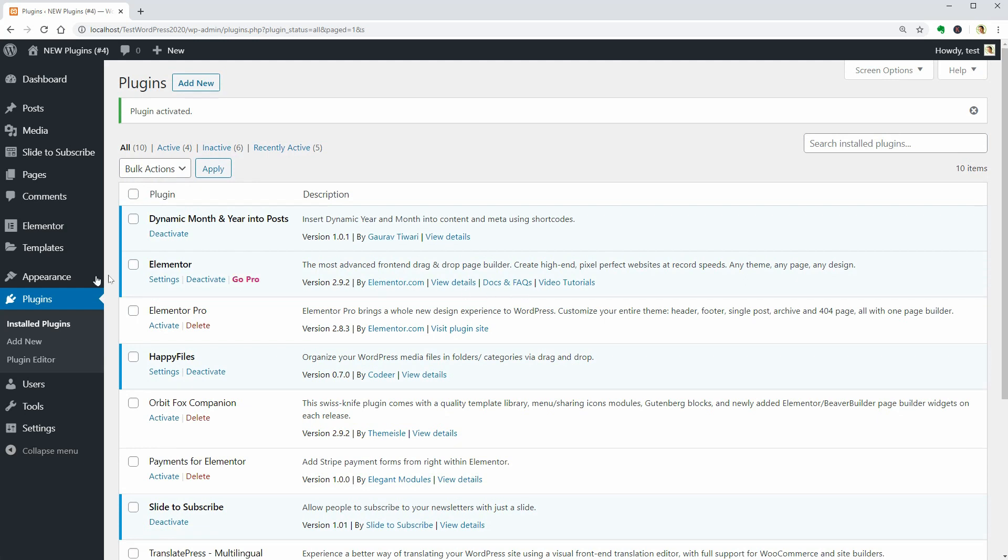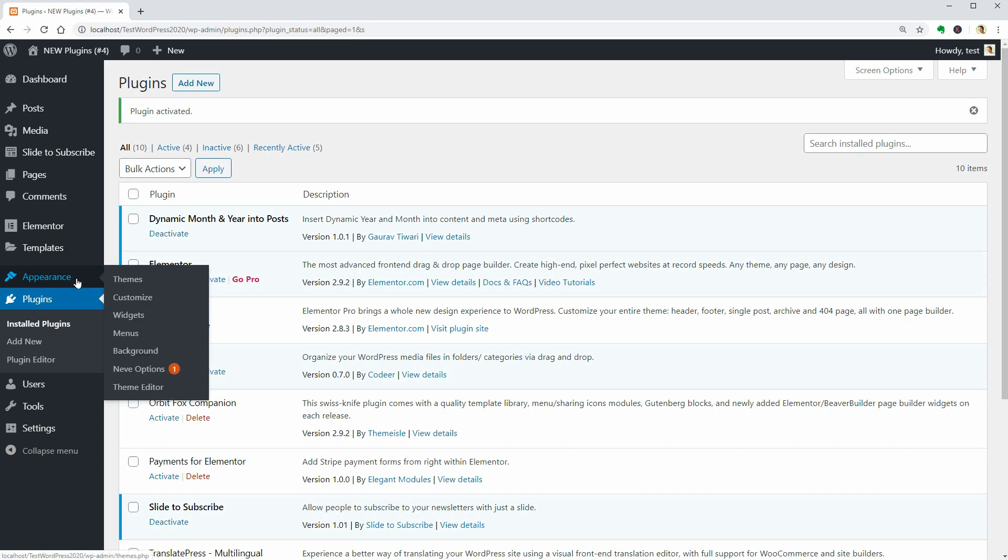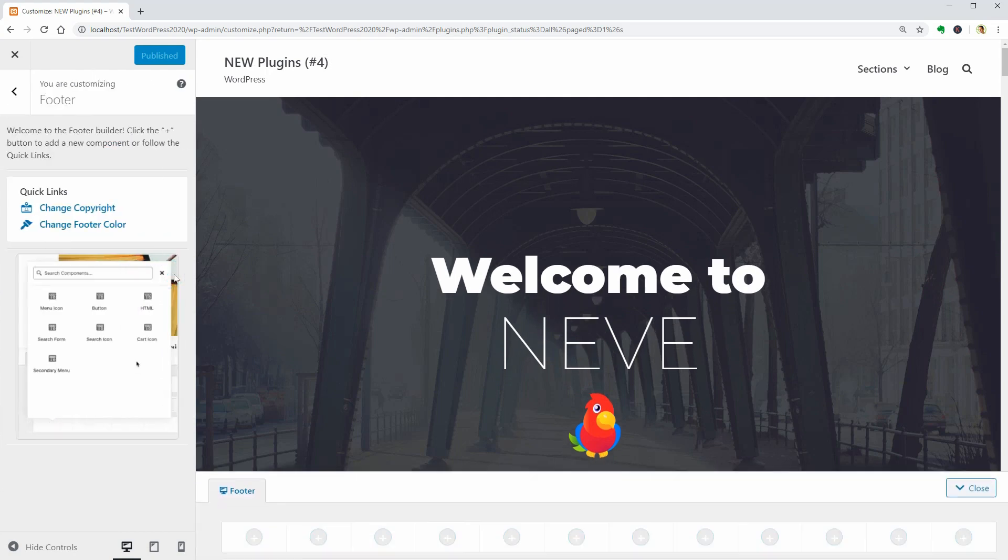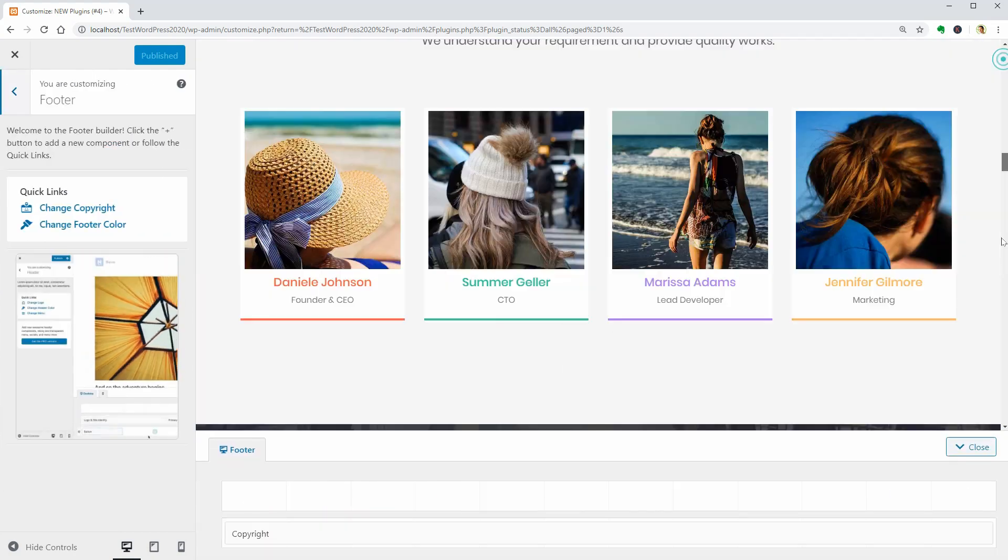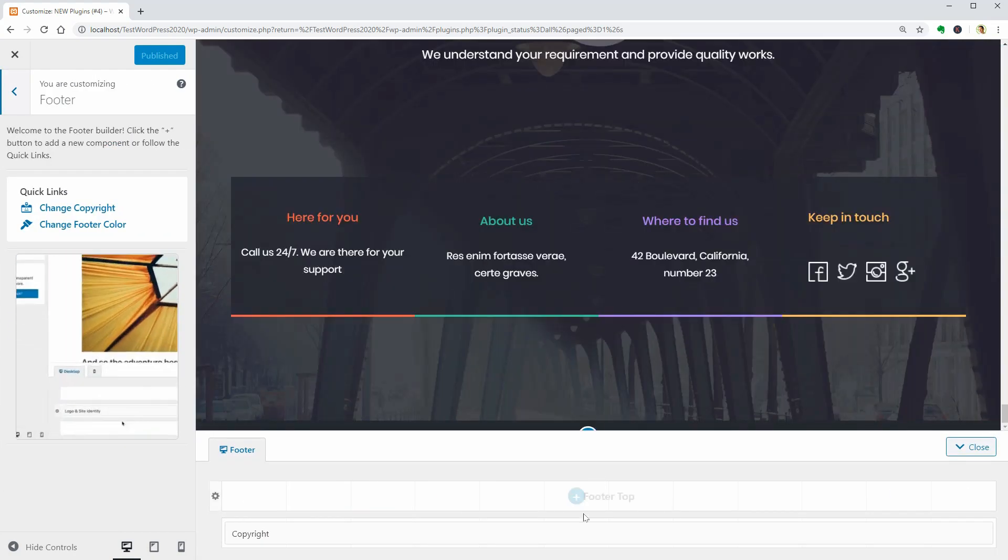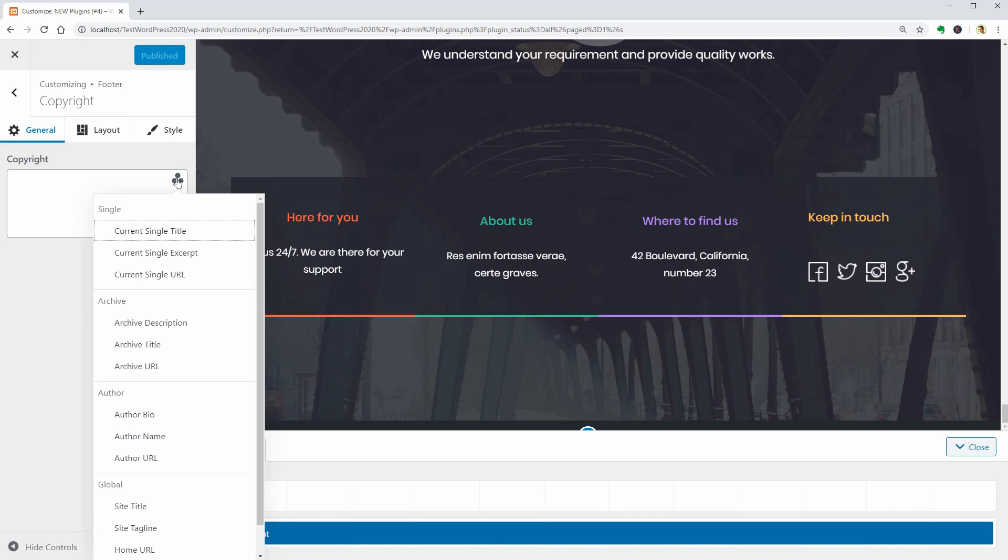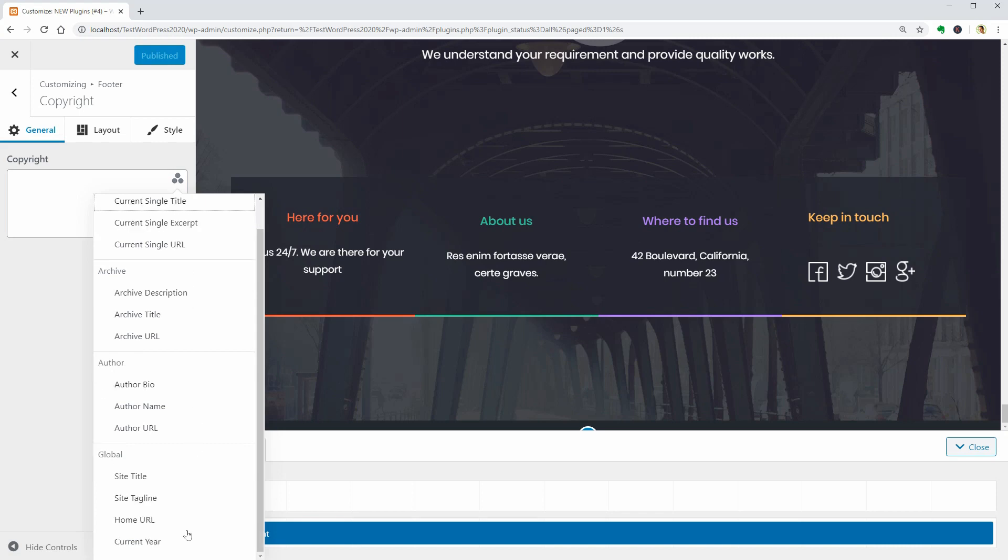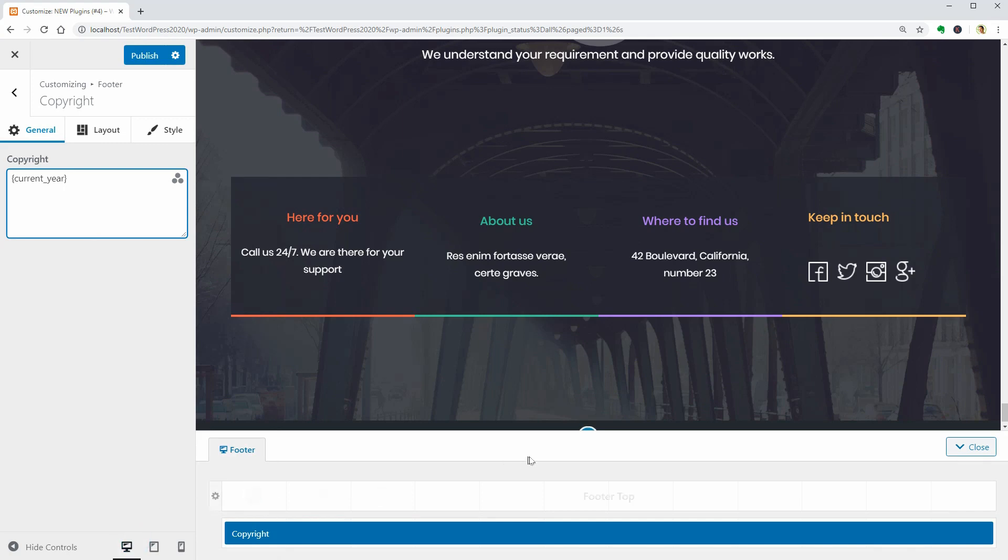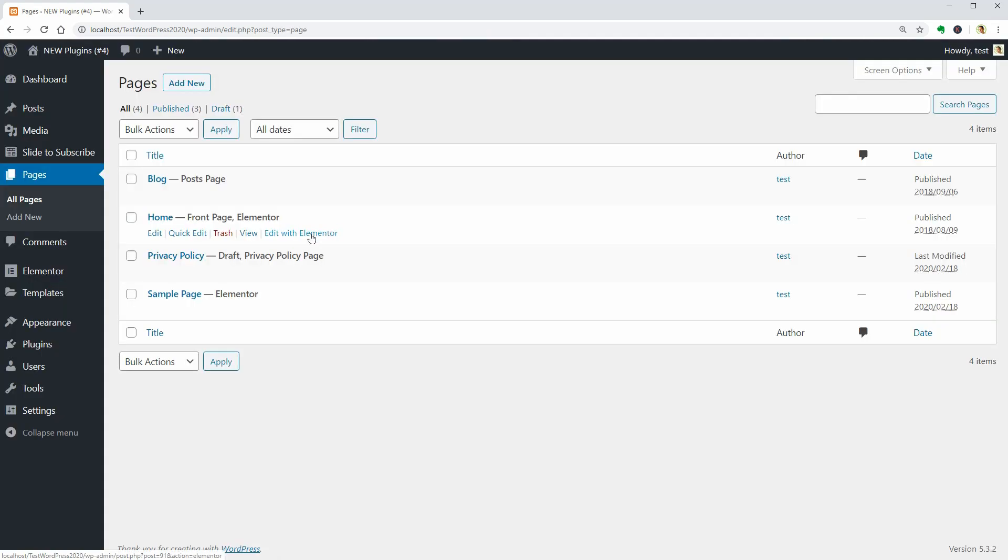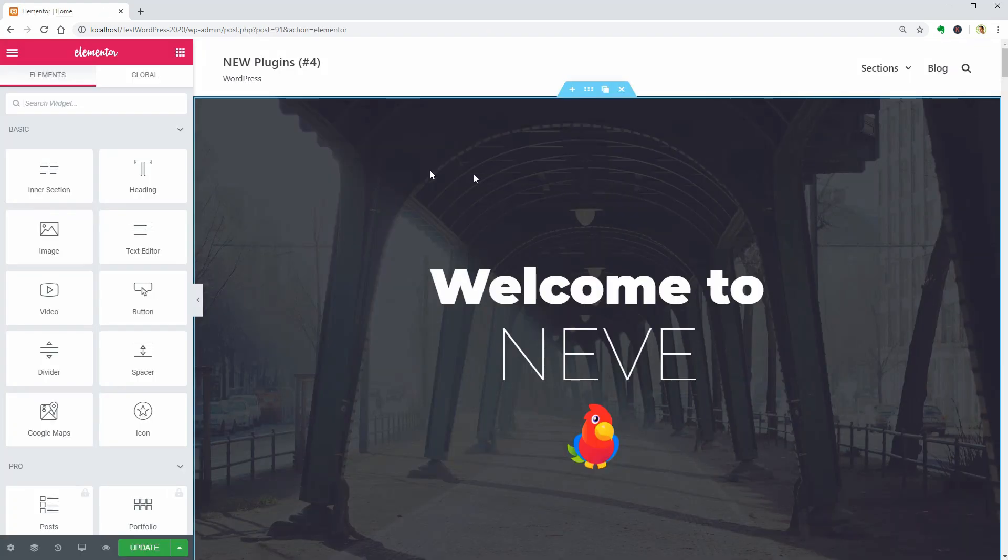If you are using Nevi, which is our speedy WordPress theme, you can open its footer settings in the customizer and use this Dynamic Tag list to display the current year and many other things. But if you want to do that on posts or pages, you can use the Year shortcode.